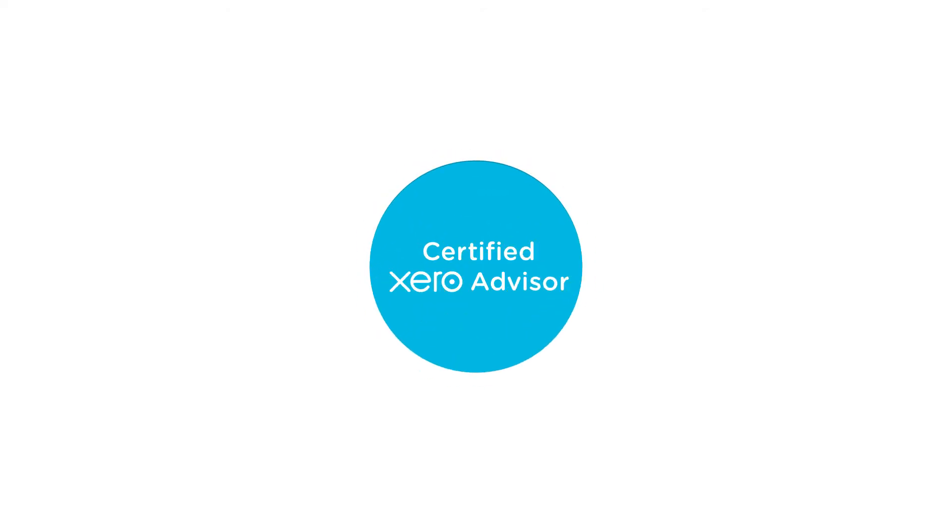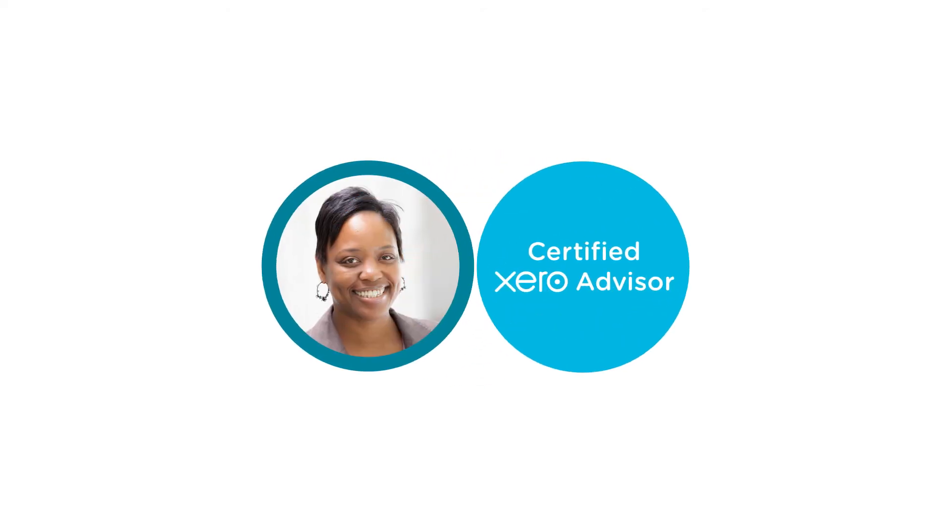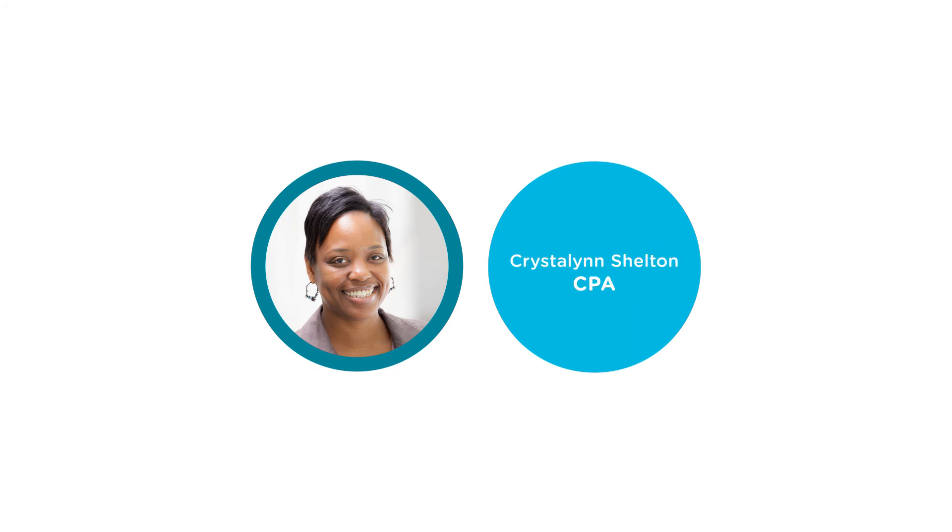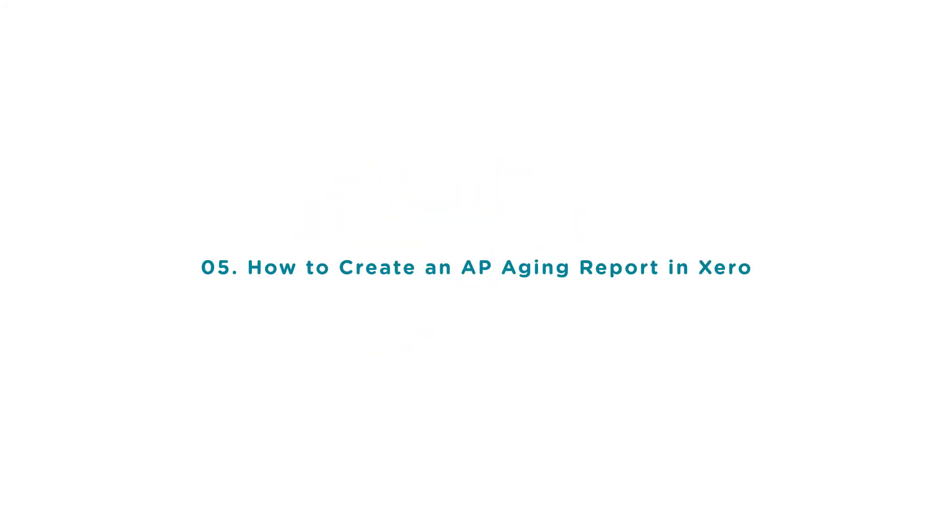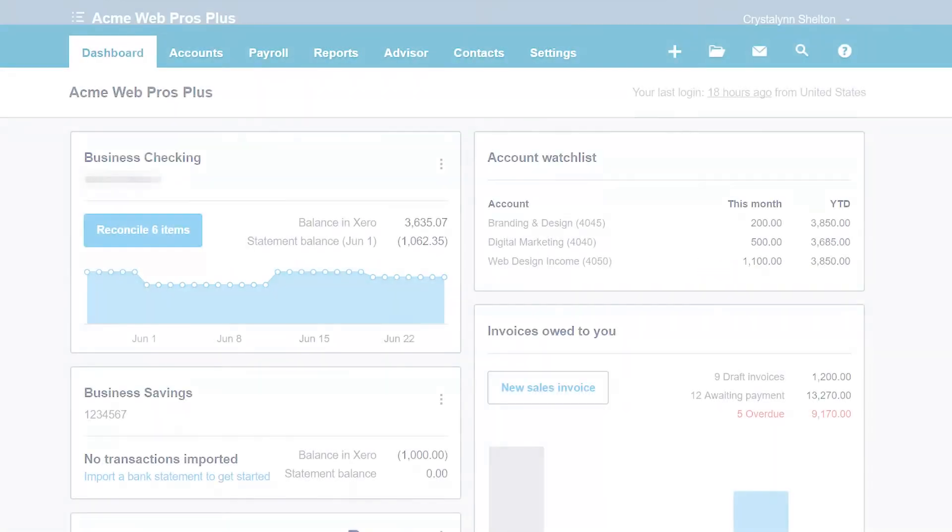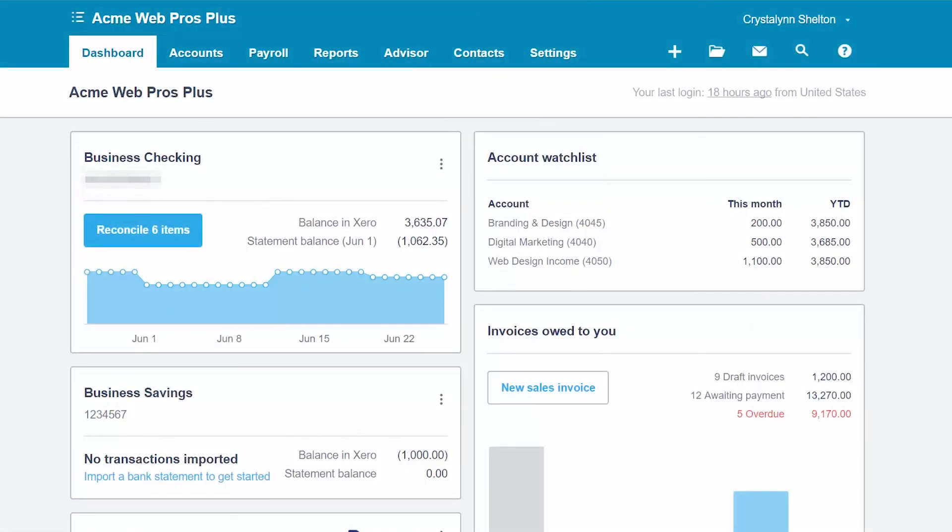Welcome to the Fit Small Business Xero training course. In this lesson we're going to cover how to create an accounts payable aging report in Xero. To follow along with me, log into your Xero account now or click the link below this video for a free 30-day trial of Xero. You can also click this link to access our full Xero course and other helpful resources. Let's get started.